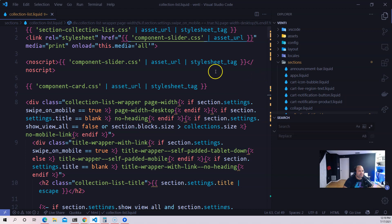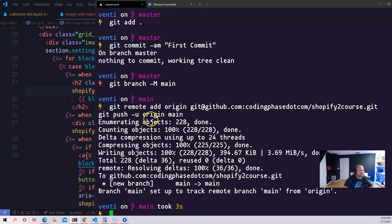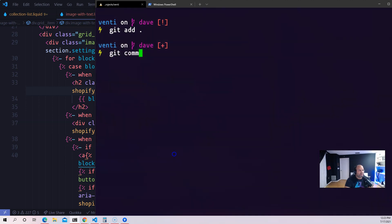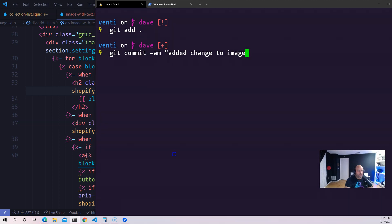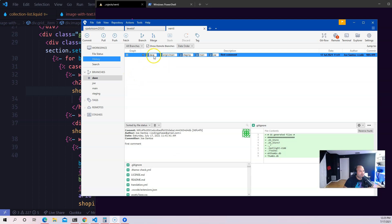Now let's do some changes. Dave is working on the image-with-text section — he adds a title, saves it, then comes to the terminal and runs 'git add .' and 'git commit -m "change to image with text section".' Now what he wants to do is take those changes and add them to the staging branch.